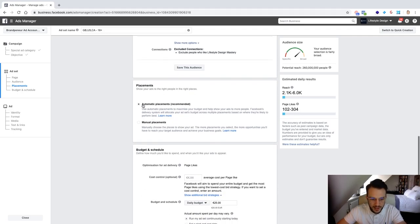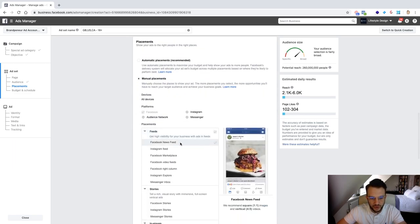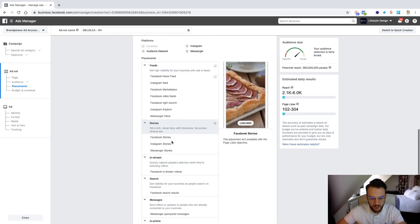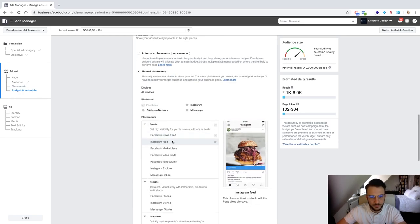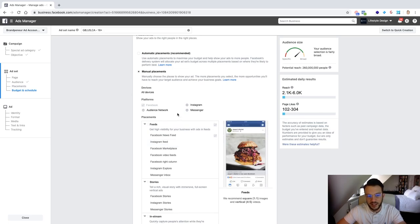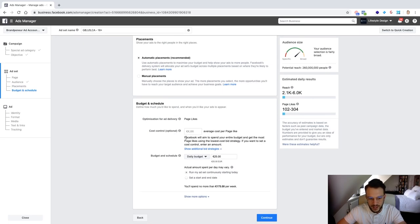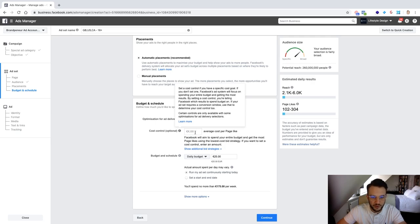Okay then in terms of placements you can just leave it on auto placements. Why? Because you can only use the news feed anyway so the Facebook news feed on desktop and mobile is the only basic placements that you can use so you can just leave it on automatic placements anyway.